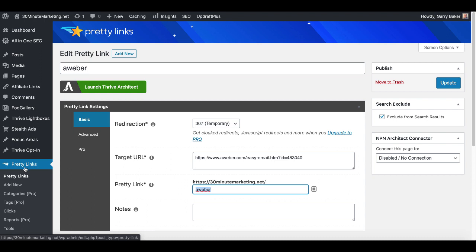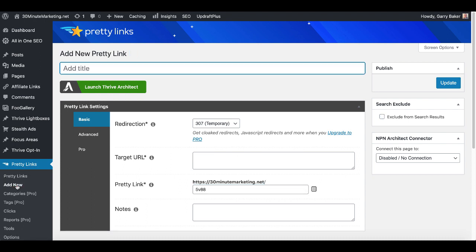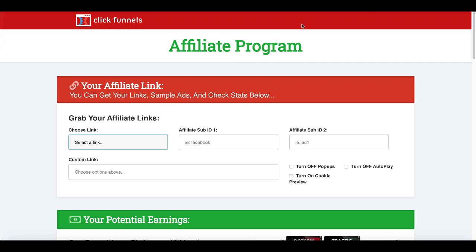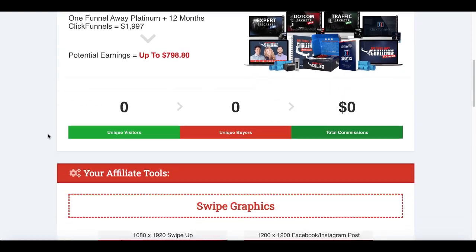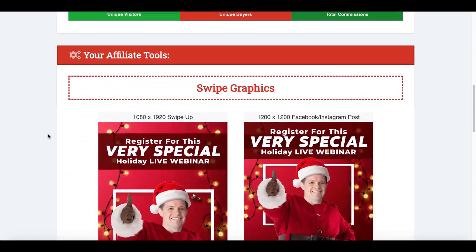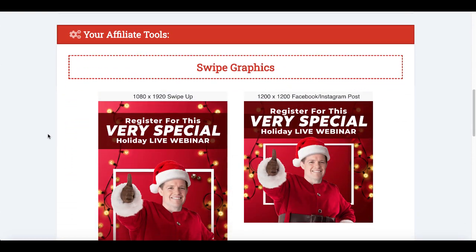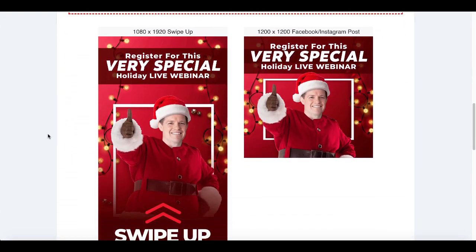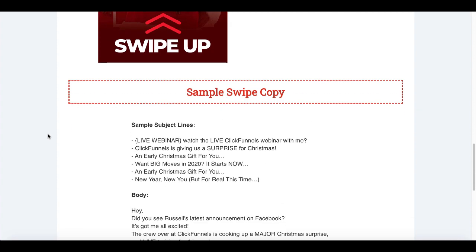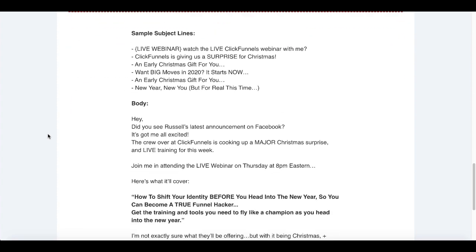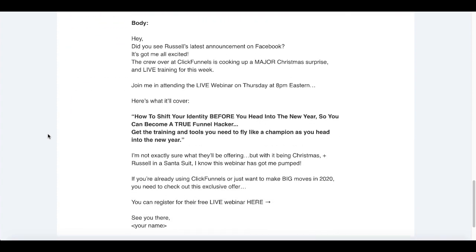So let's go ahead over to pretty links and click on add new, and in this case I'm going to link to ClickFunnels holiday webinar. And then we'll go over to ClickFunnels and you can see inside the ClickFunnels affiliate program what they have here is a new offer for a holiday live webinar, they have some swipe copy down here.